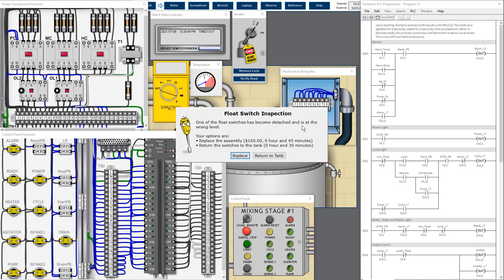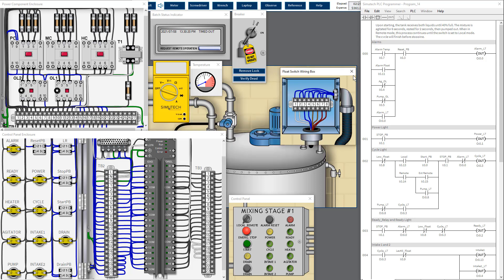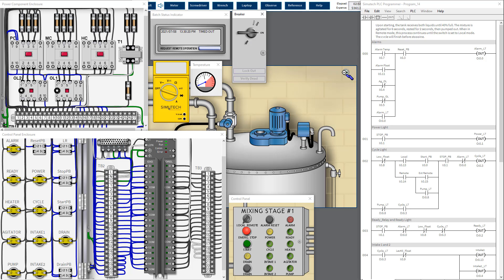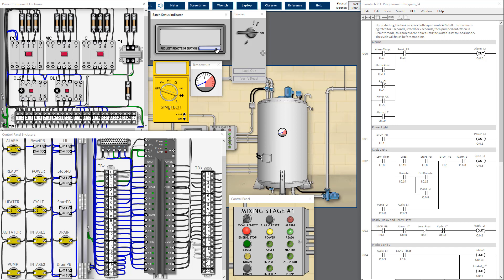One of the float switches has become detached and is at the wrong level, which is why it cannot measure correctly. The level is supposed to stop at 40% but it measures about 50%. We need to replace and reattach the float switch, then remove the lockout/tagout and run the process again. Intake one reads 20%, intake two reads 20%, both making up to 40% — as expected.